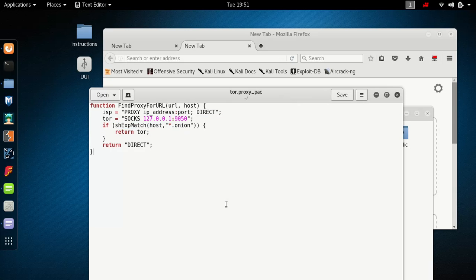Once that's done and you have it saved, remember to save it as a .pac file — dot proxy pack — and then close it.